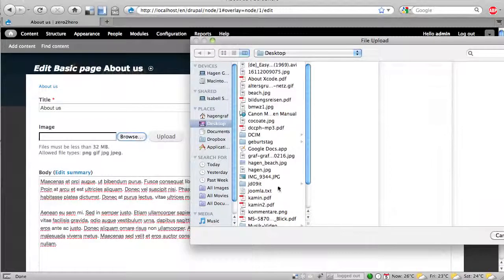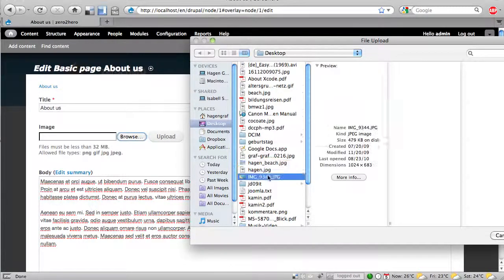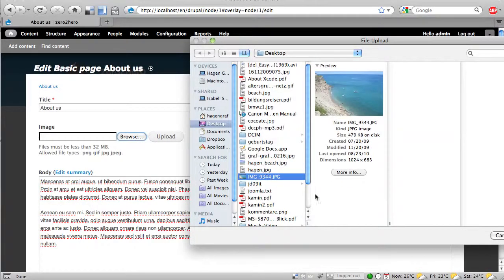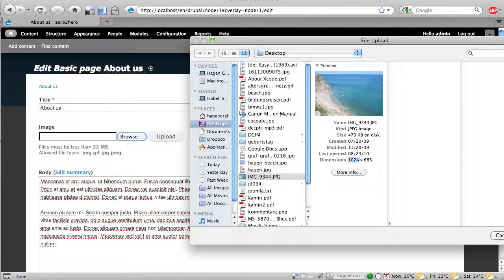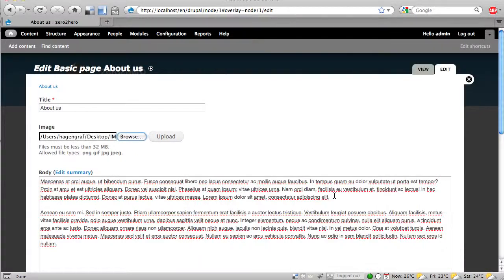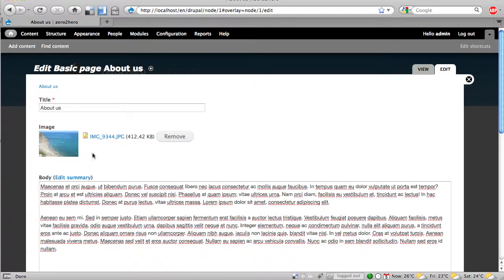And I browse this and now here I have a bigger picture. It's 1024 pixels, so too big usually for a website and I upload it. And I have here the thumbnail, perfect.